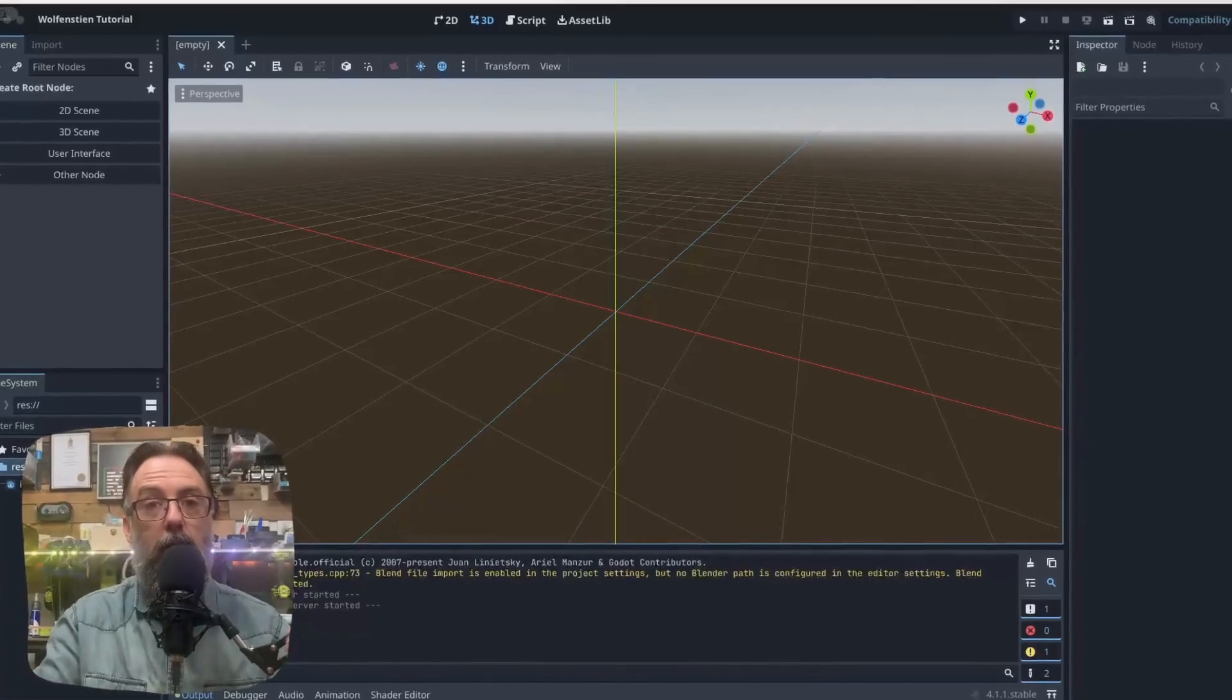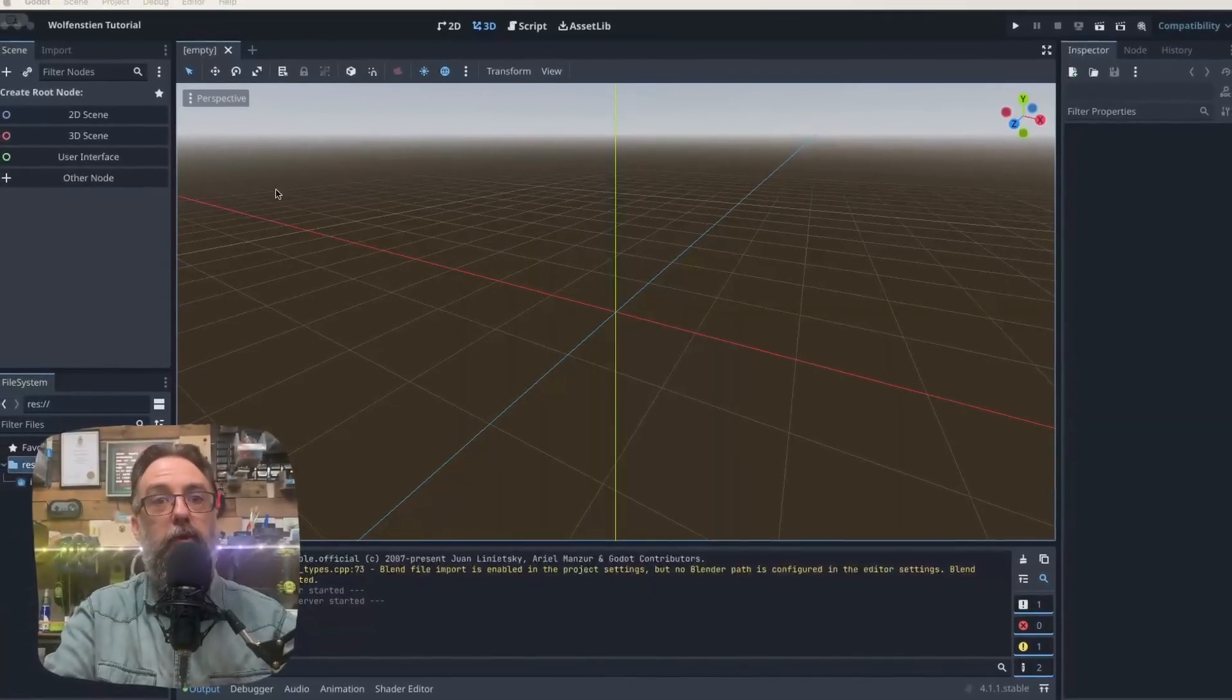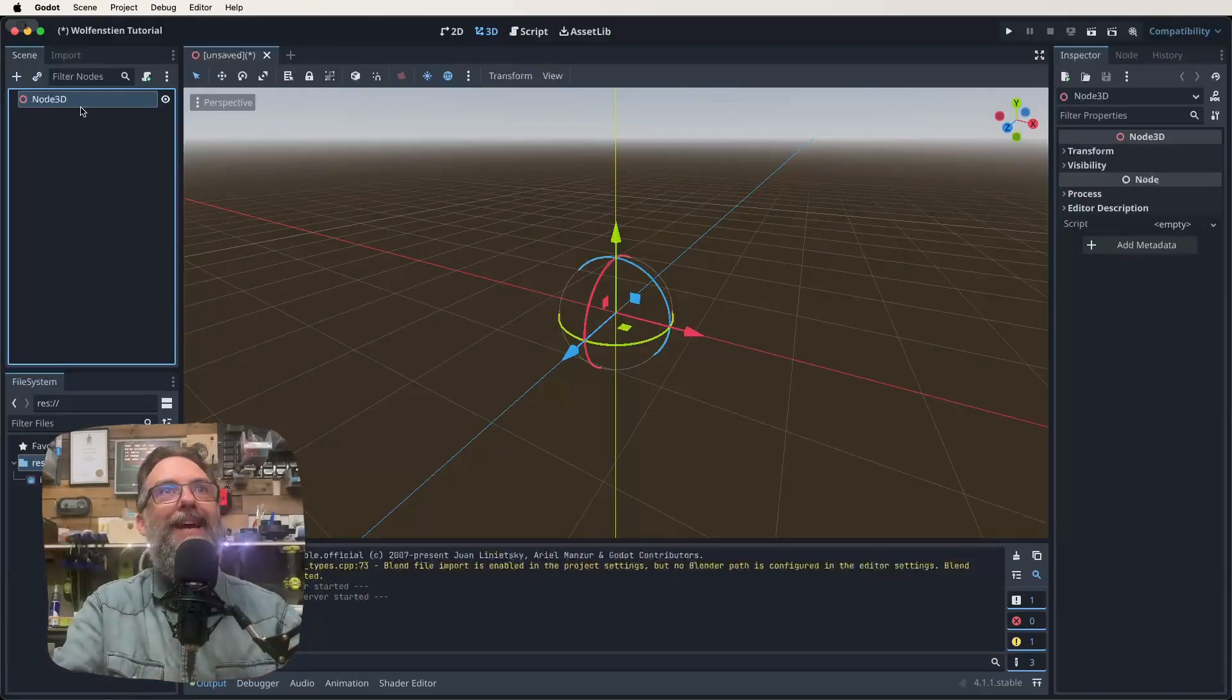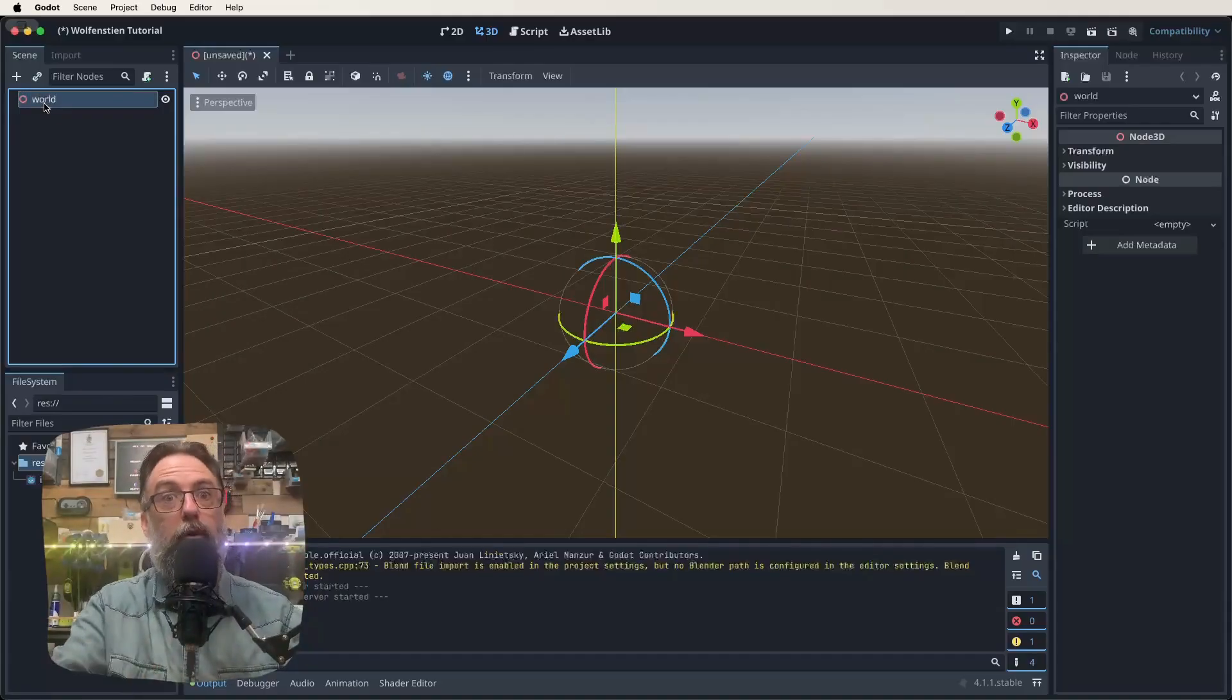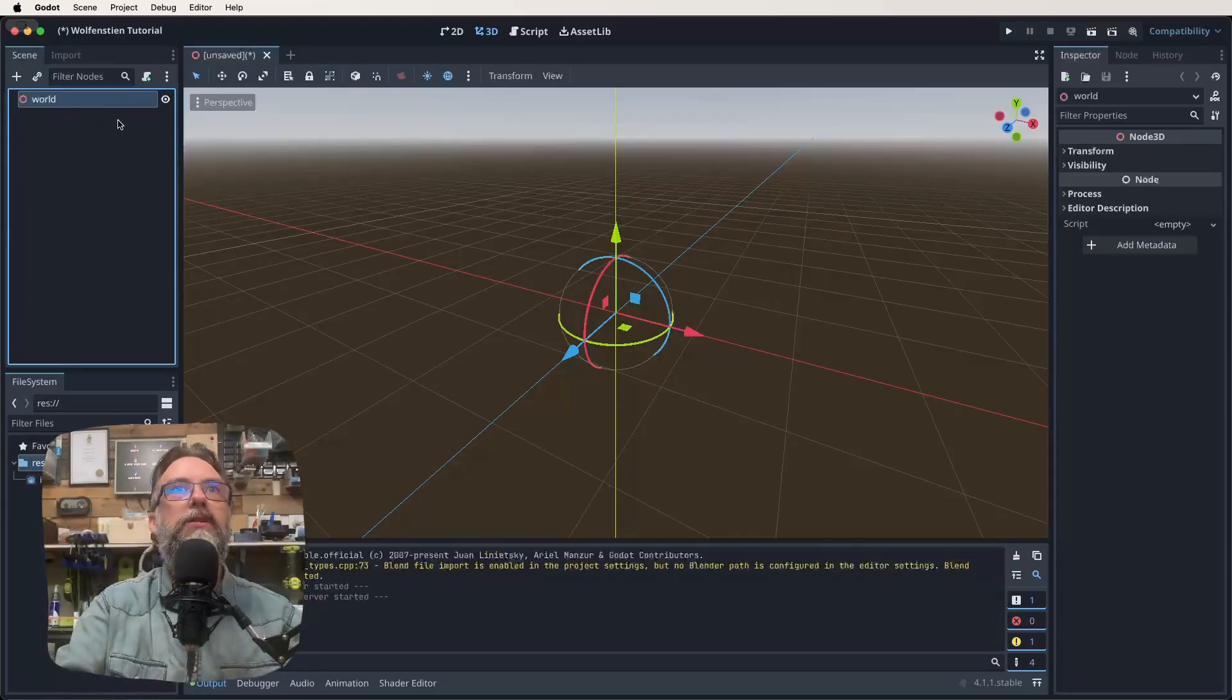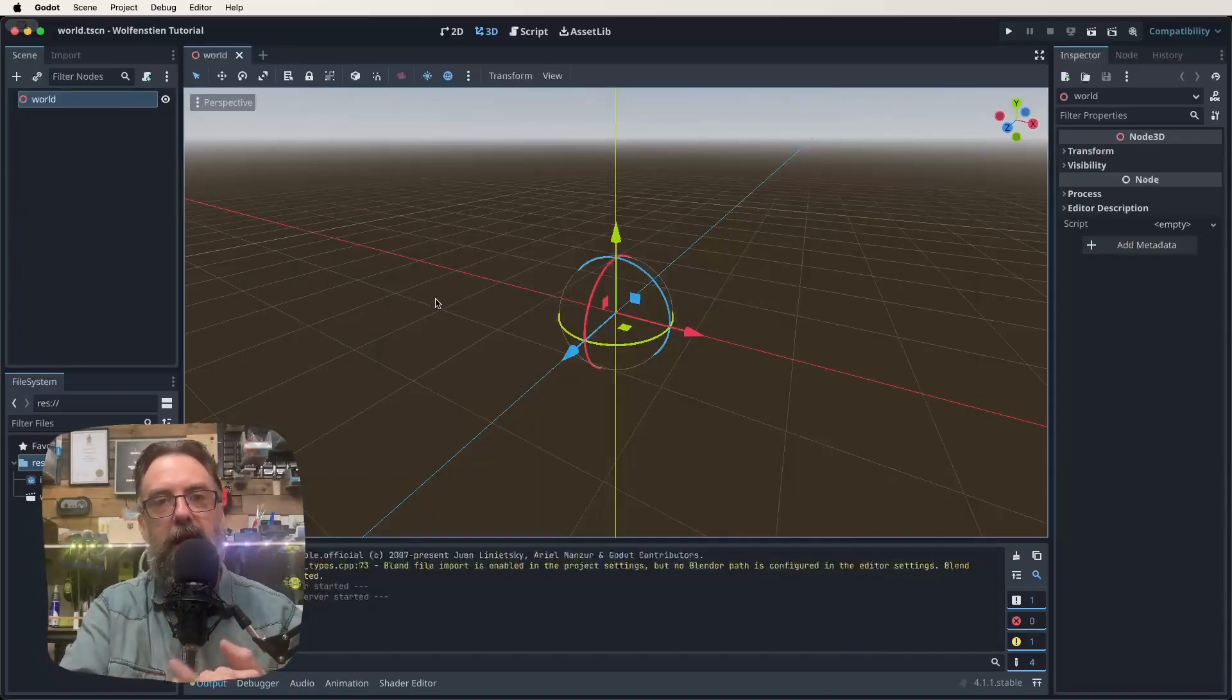But why don't we actually get started on creating our project? Let's get started. So we've had our tour, let's just start making. So with our little basic view here, we're going to click on 3D scene to create a new scene that is a 3D scene. And that then creates this node 3D in our node view. So I'm going to click on that and rename it to world because I much prefer it being called world than just randomly node 3D because there could be lots and lots of node 3Ds before we're finished. So we've called that one node. If I control S and just save that as world.scene, that is now saved.